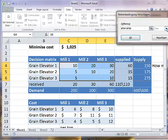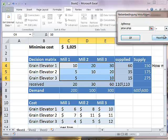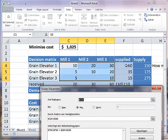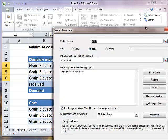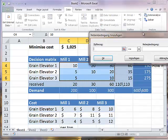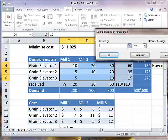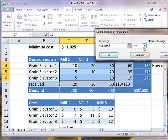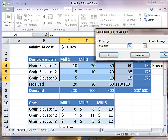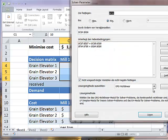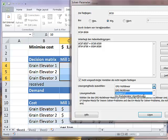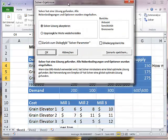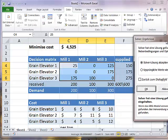I'll add some constraints. First of all, the supply constraints. These supplies must always be smaller than what we can supply, than the maximum supply. However, we can even go a step further and say they must be equal because it's a balanced transportation problem. Now these are actually three constraints. Let's add now the demand constraints. Everything which is received must equal the demand: 200, 100, and 300. I'm going to use the simplex solver, which is good enough, and we get a solution.